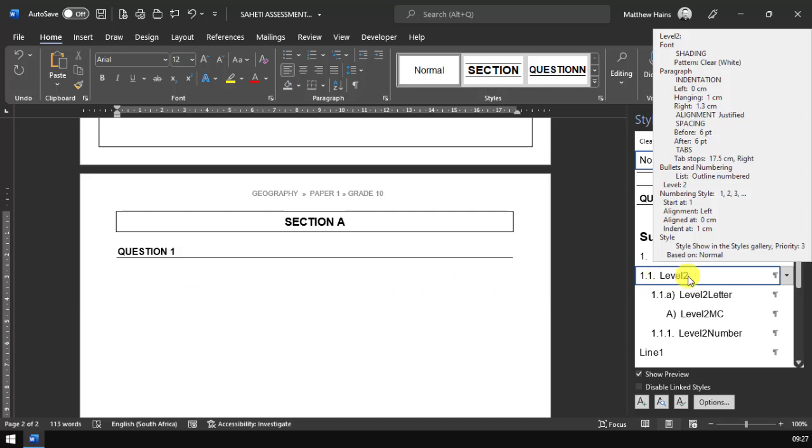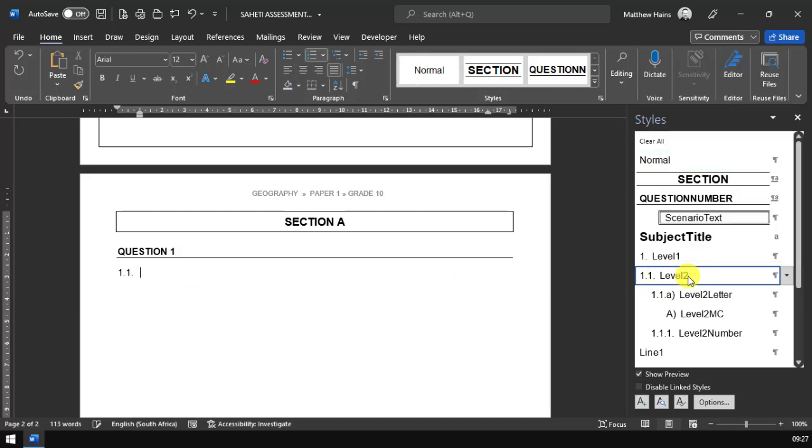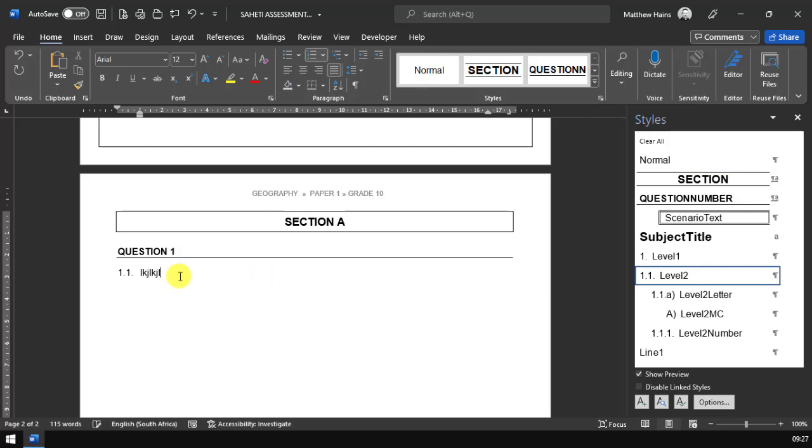So let's start with 1.1, which is a level 2 style. There it is there, level 2. I'm going to click on level 2. It automatically puts 1.1 there for me. And I can then go ahead and type in my question. There it is there. If I press the enter key now, it'll automatically go on to 1.2.